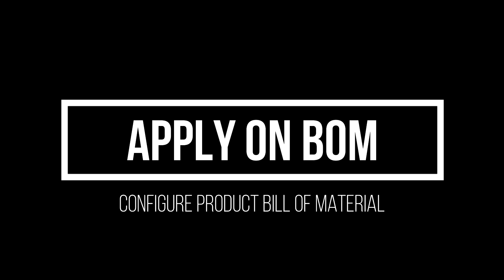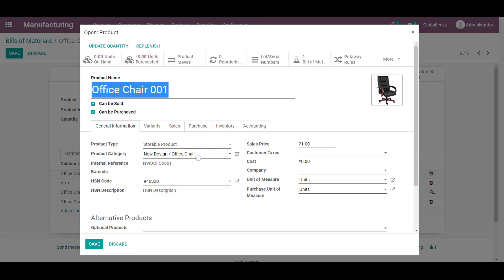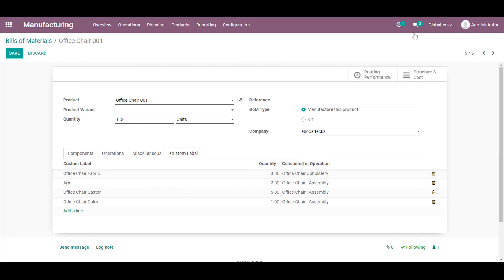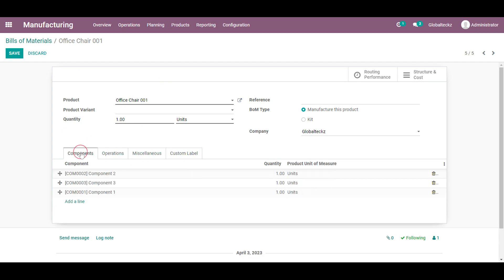So we will be applying on the bill of material. So this is my finished good, office chair 001. And I have added a product category as a new design of a chair. So this is my final category. And I have to open with the bill of material.